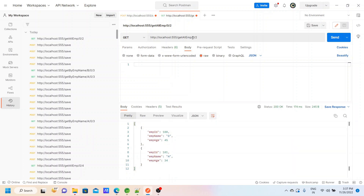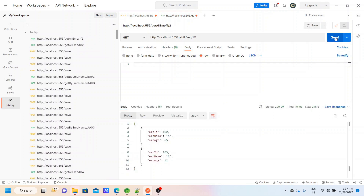In the same way, on the second page we need two records, so the index will be one. Page index one and two records — the next two records will come now. Yes, I think you guys are able to understand how pagination works in Spring Data JPA. Now we will do the sorting with the same methods.